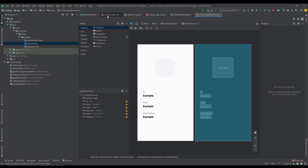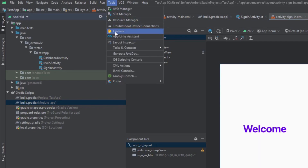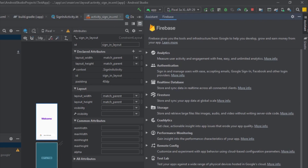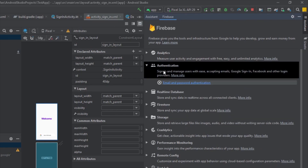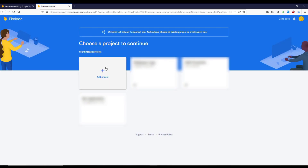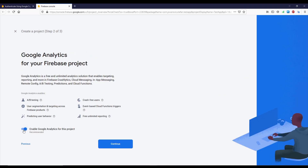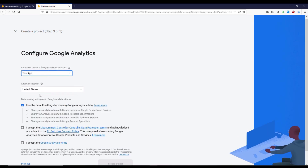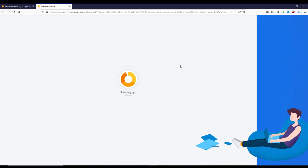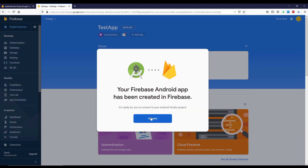This project will be available for download in the video description. First, let's open up the Firebase Assistant and choose Authentication, then choose Email and Password — don't worry, we're actually going to create a Sign In with Google. You need to click Add Project, which will automatically populate the input field. Click Continue, then Continue again, check those two checkboxes, and click Create Project. That might take a while, then click Continue and Connect.